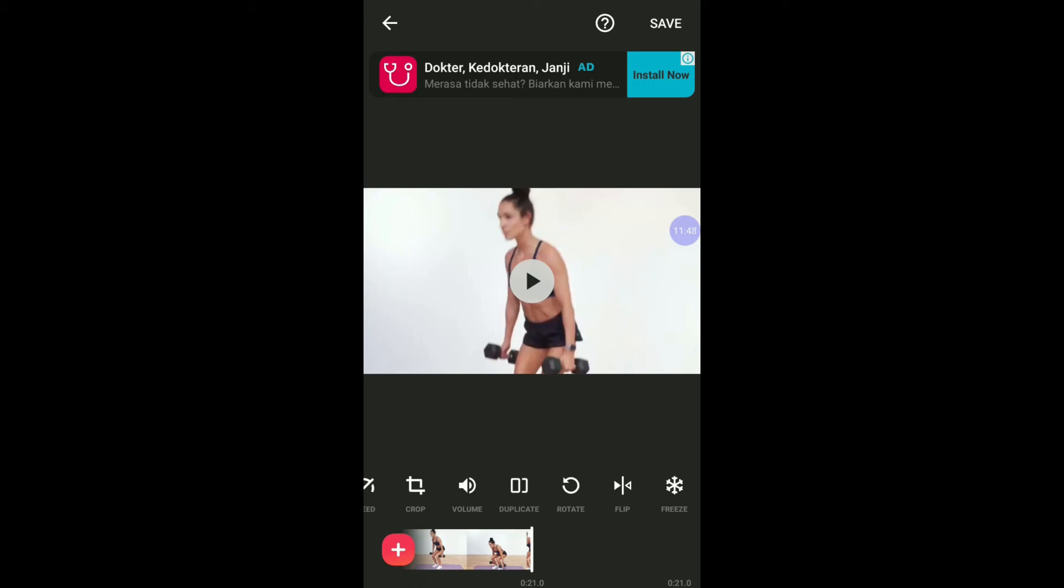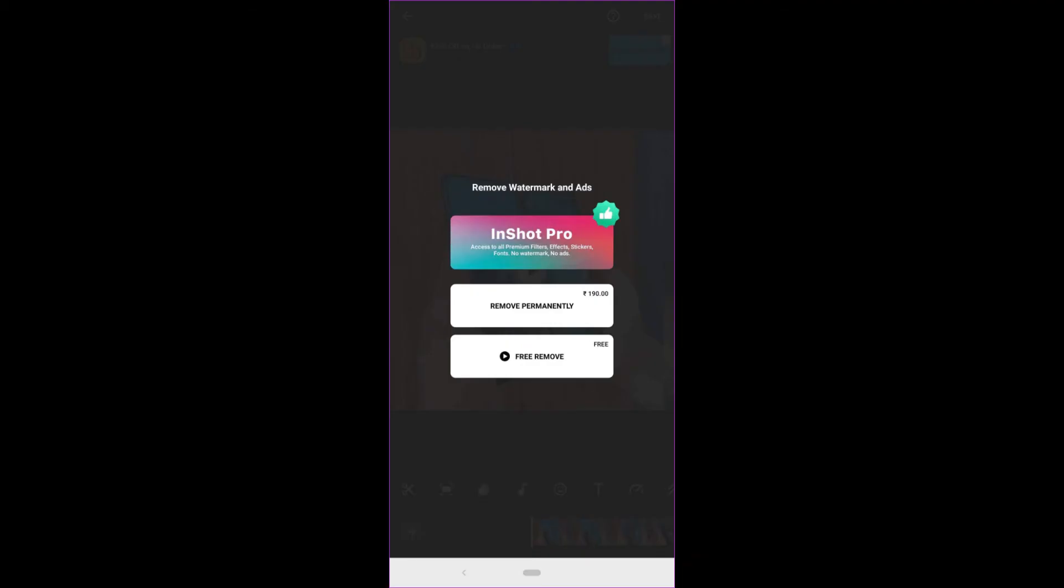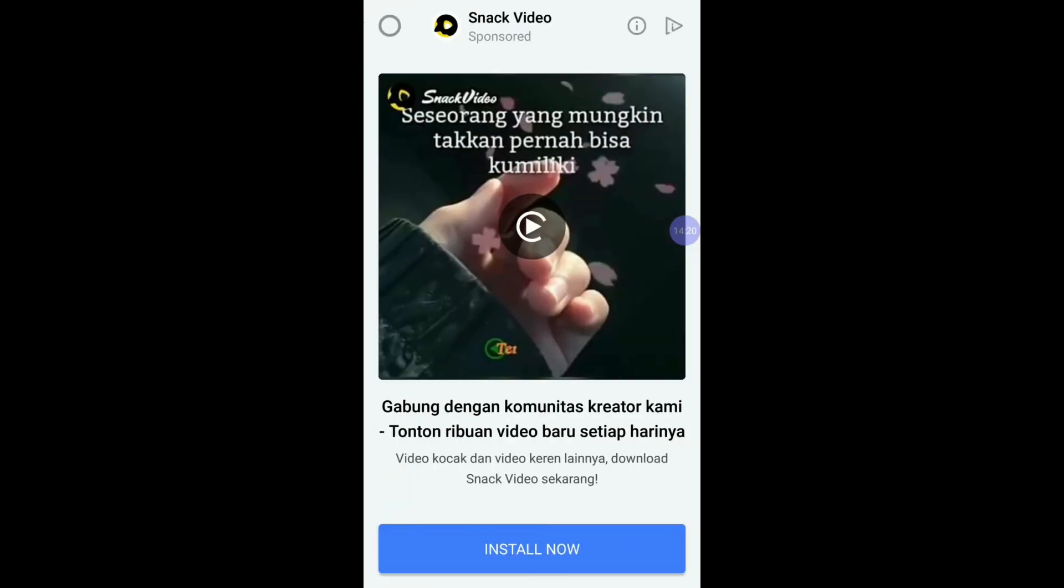Once you finish editing your videos, before you save, you can remove the watermark for free. Click the X in the corner of your watermark. You can remove permanently for 41,000 rupiah, probably around three dollars. The good thing is you can remove for free. Just tap free remove and you have to watch an advertisement till the end. Let's remove it and then click save.